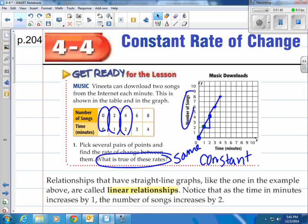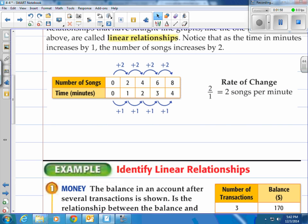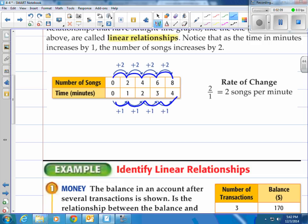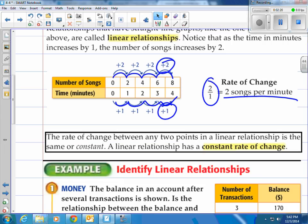Relationships that have straight line graphs, like the one in the example, are all called linear relationships. Notice that as time in minutes increased by one, the number of songs increased by two each time. In a table of points, it's going up by two on top and by one on the bottom. The rate of change would be two over one, which is two songs per minute. The rate of change between any two points in a linear relationship is the same or constant — a linear relationship has a constant rate of change.